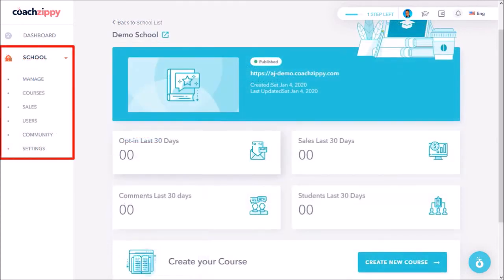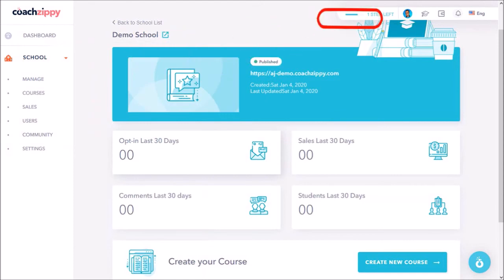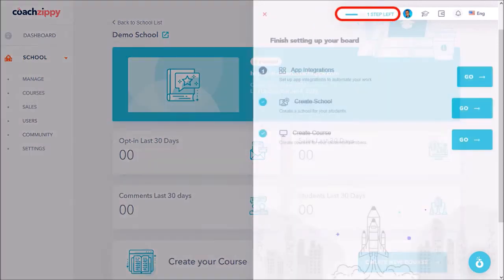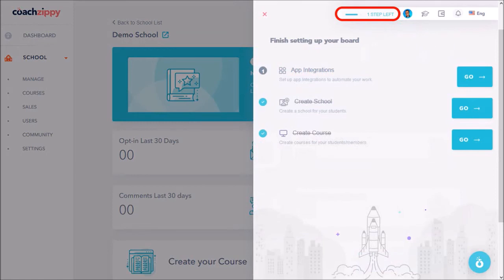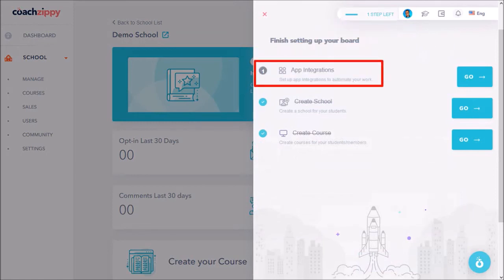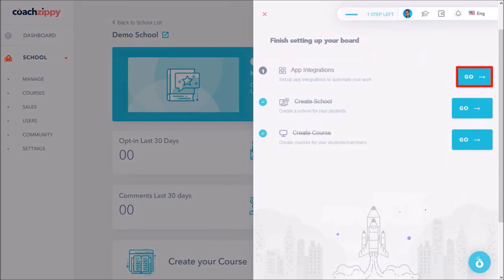If you click the section at the top it will notify you of any action you need to take. In this case it's the app integrations and if you click on the go button it will take you to that section.